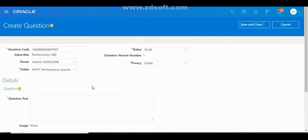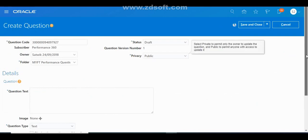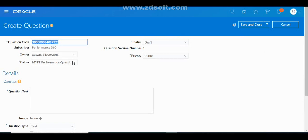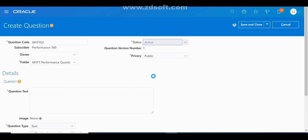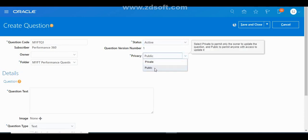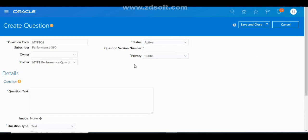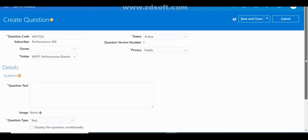Once you click the plus button, the question form will appear. The Question ID will be generated by the system automatically, but if you want to use a custom Question ID you can. The person creating the question will be the owner by default. You can make it active by toggling the active status. Here you have Public and Private options — if you keep it as Public, this question can be accessed by anyone; if Private, only the owner can access it.